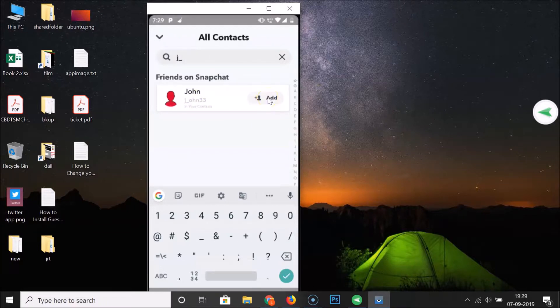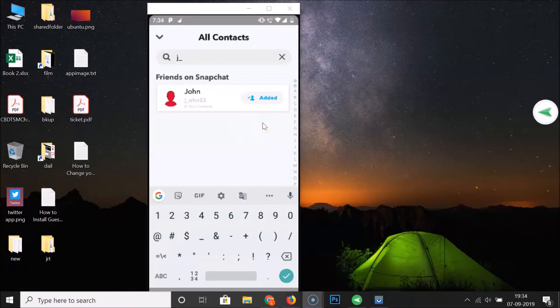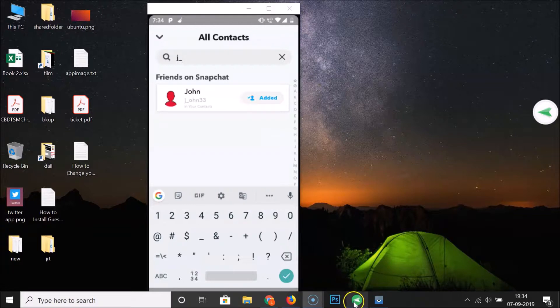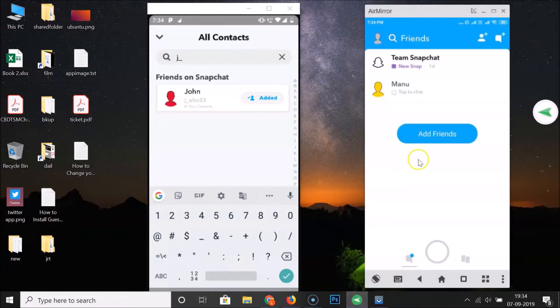Here is my friend. Let me tap on the Add button. You can see it's now added. This friend request will go to your friend, and when they add you back, you can chat with them again.